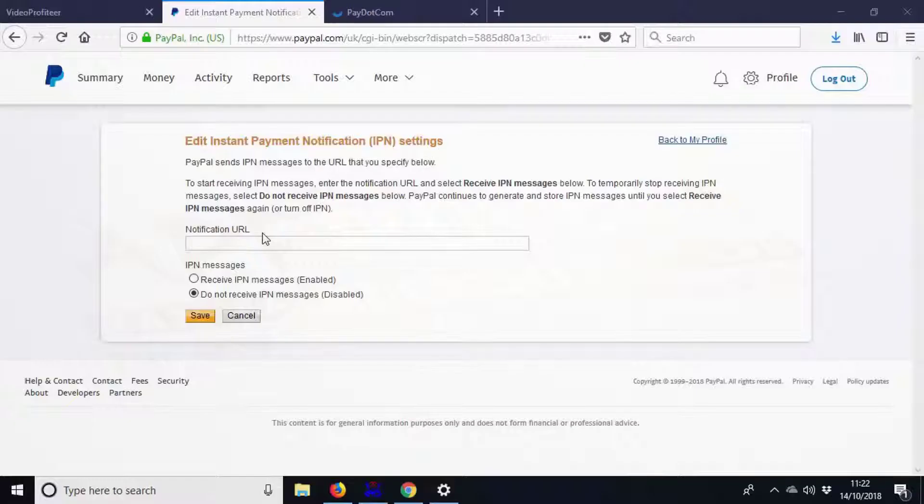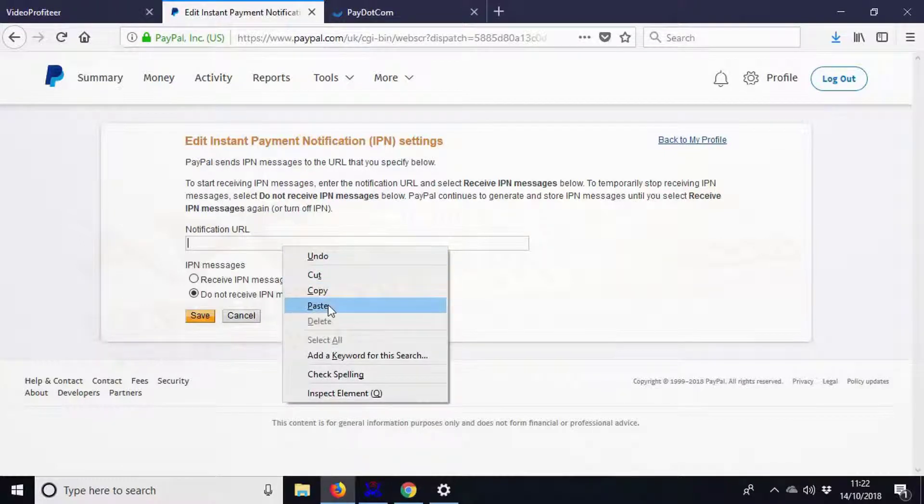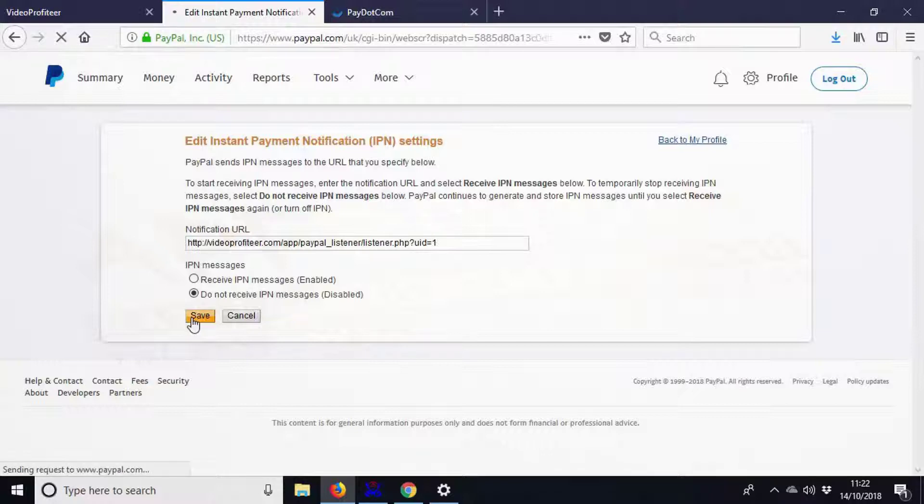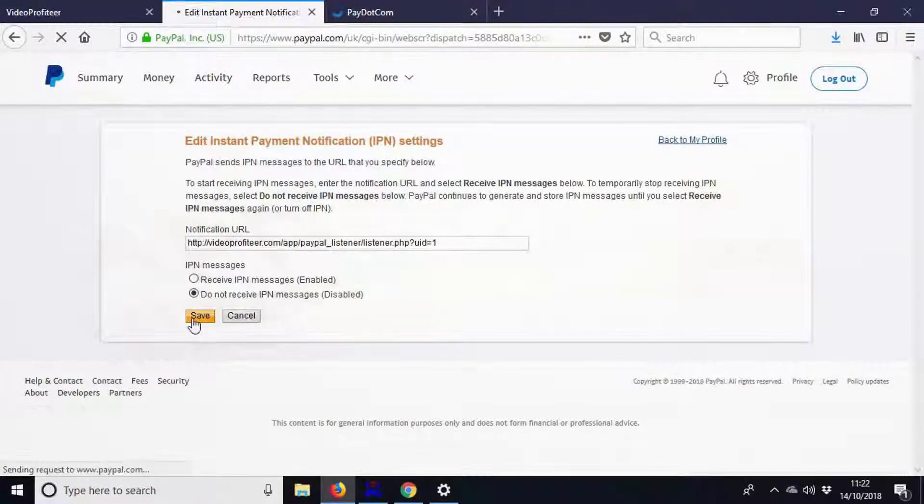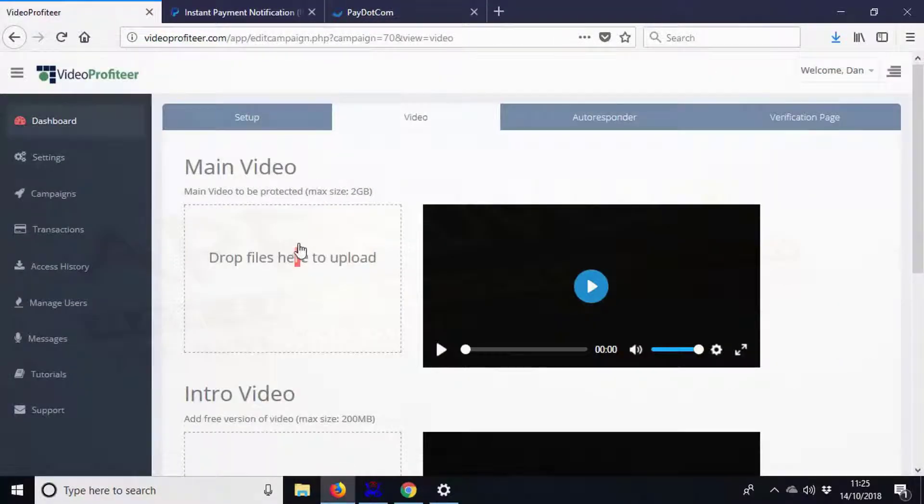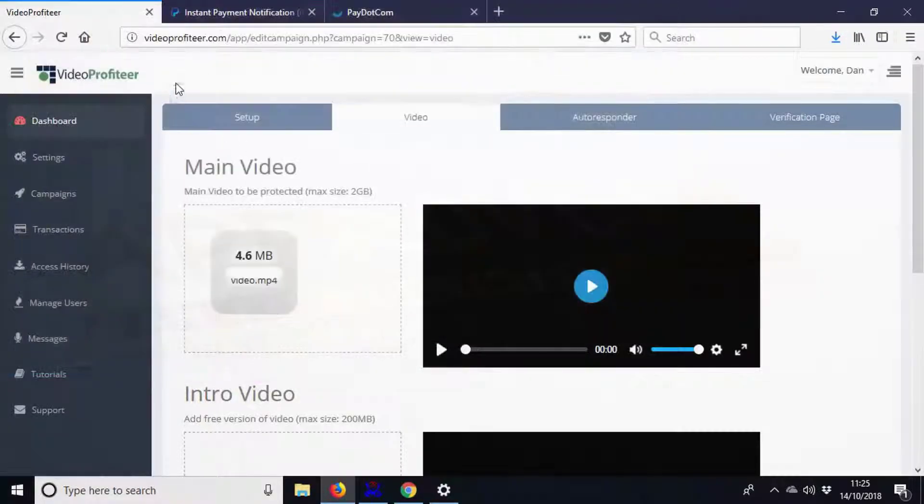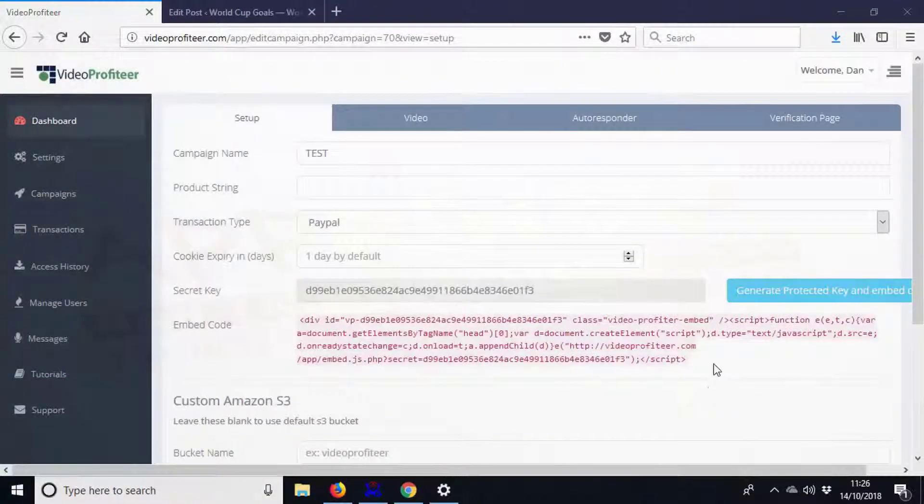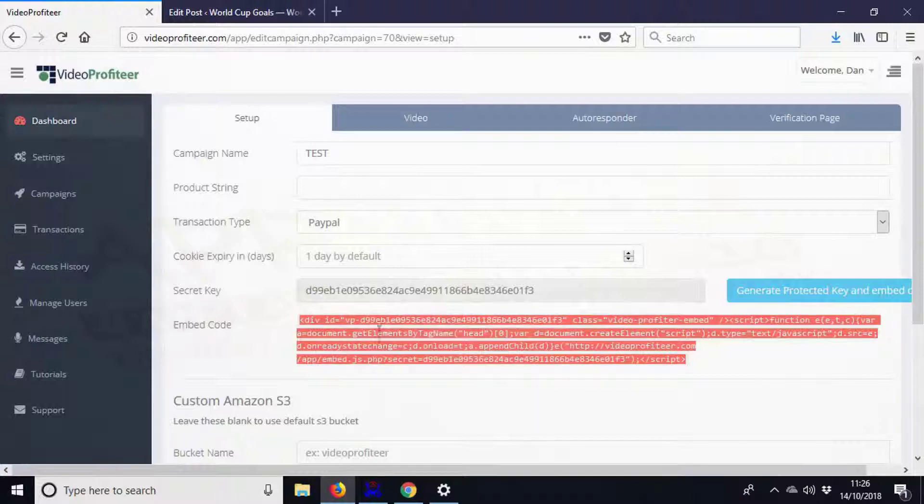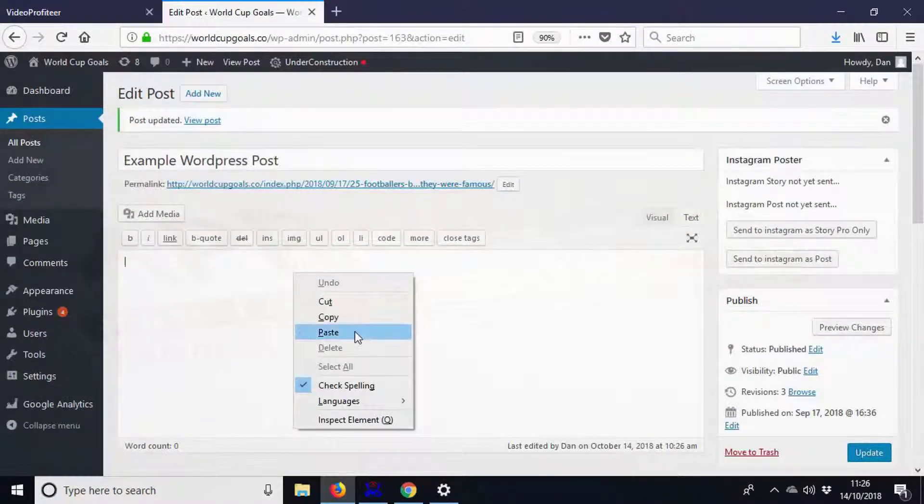and paste one simple URL into your PayPal account. Step 2: Upload the video you want to protect. Step 3: Copy and paste a small fragment of code and embed your premium video anywhere you want. Just like that, Video Profiteer has done everything for you. Now anyone who wants to watch your video has to enter their